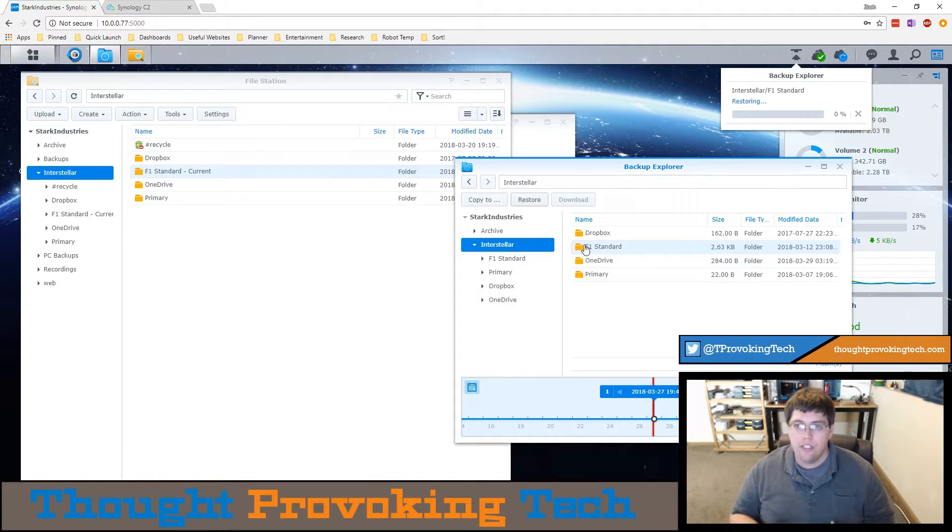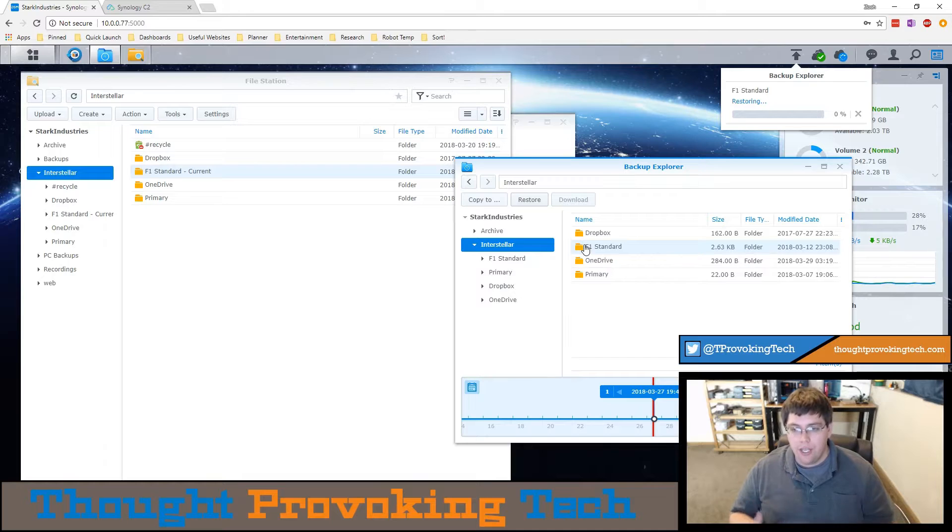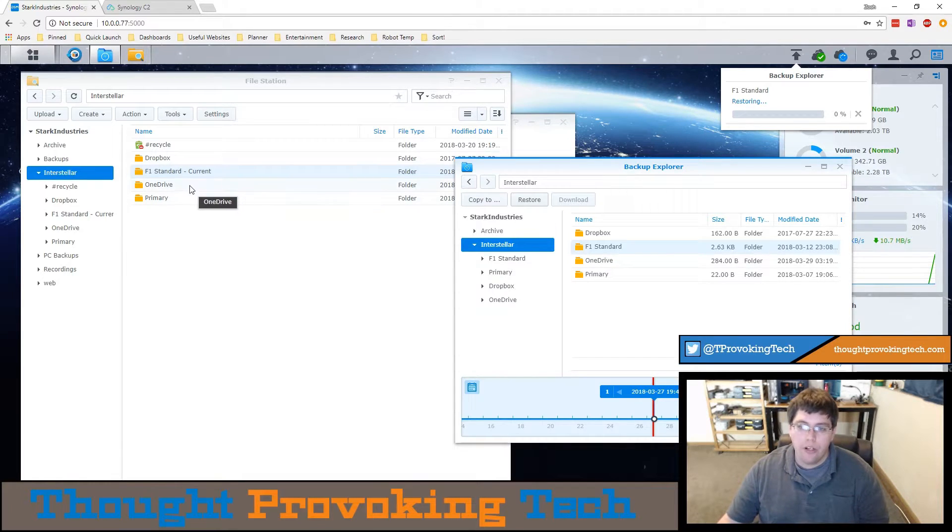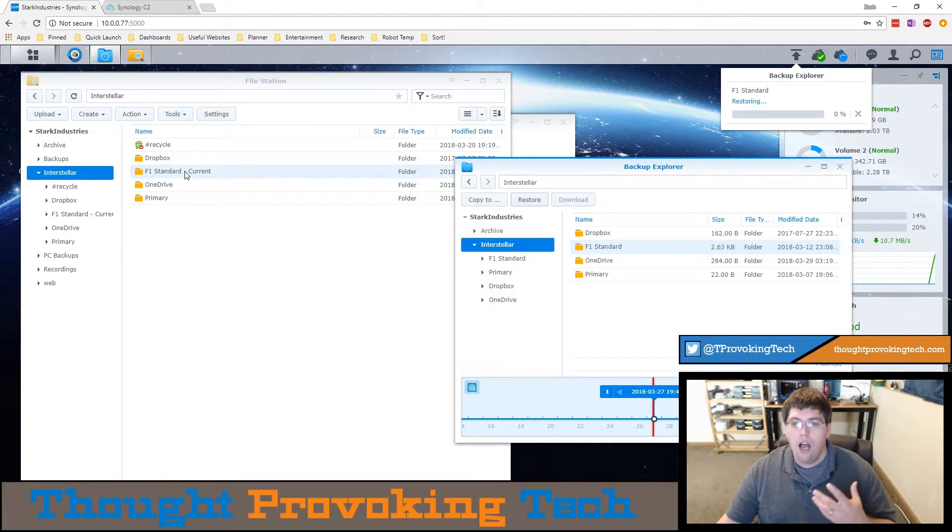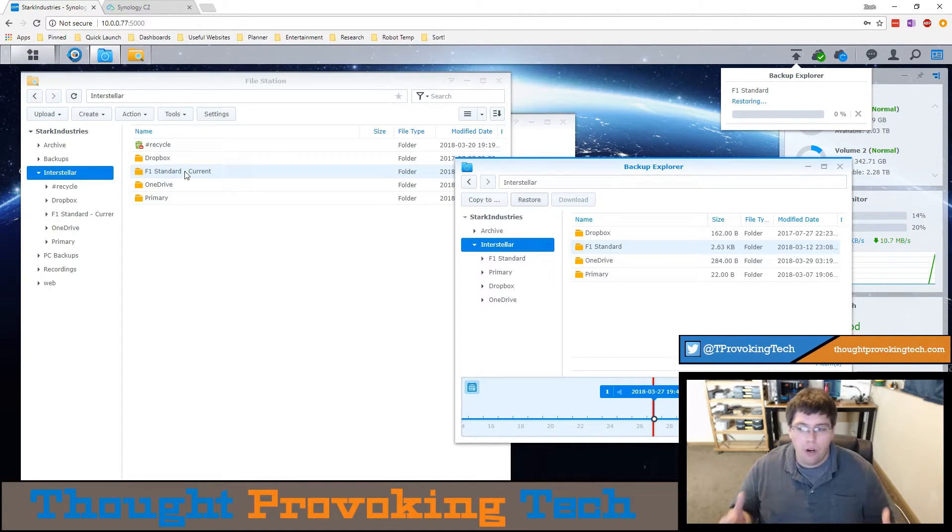So there are use cases where you'd want to download a folder rather than restore the folder, and sadly you can't do that but there's a quick workaround that I discovered for doing what I wanted to do.